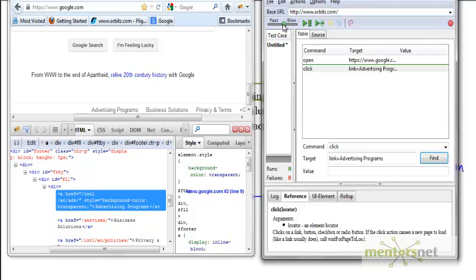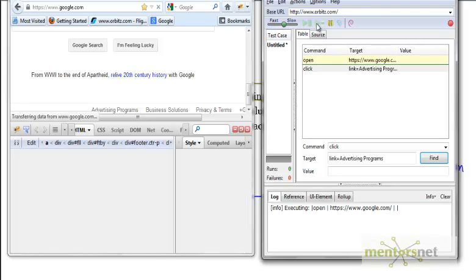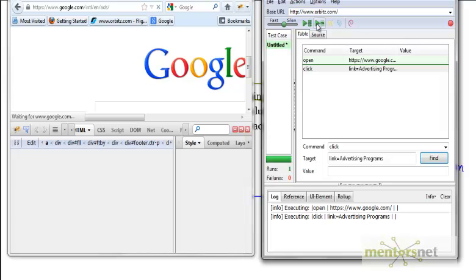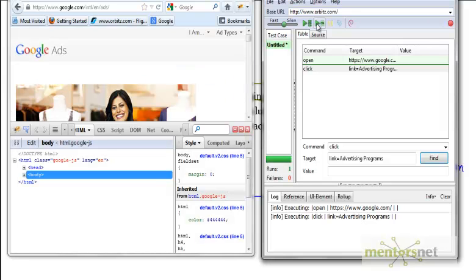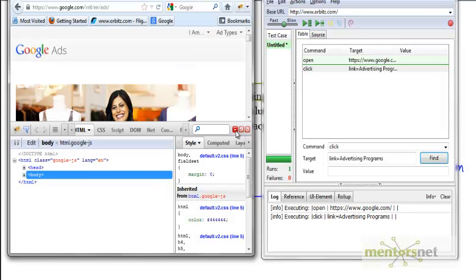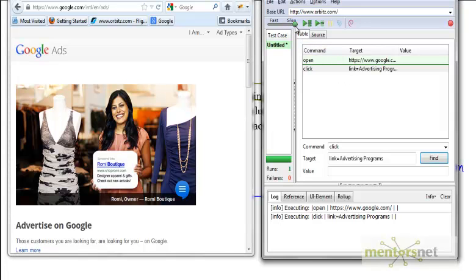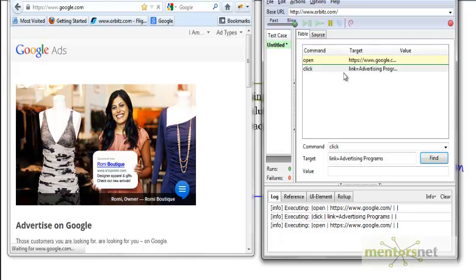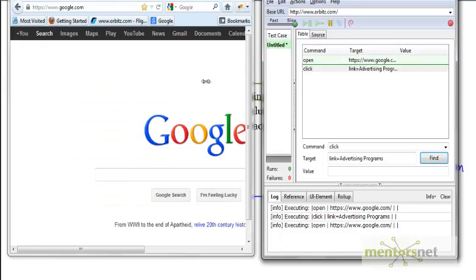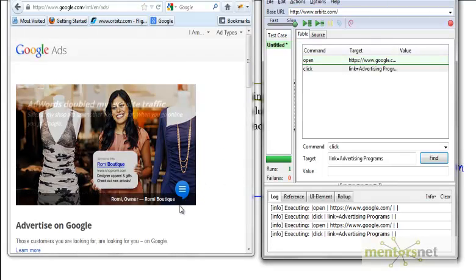Now let's try to run this to see if we're able to navigate or not. Let me rerun again. First thing is open google.com, and second thing is click that Advertising Programs.